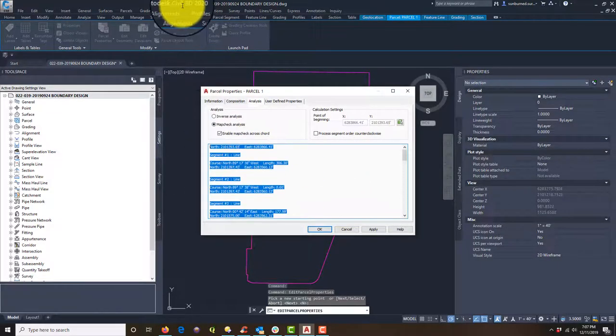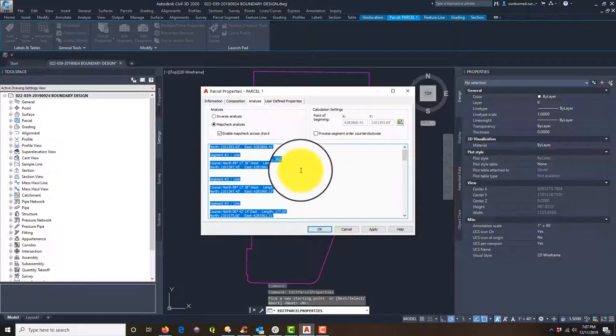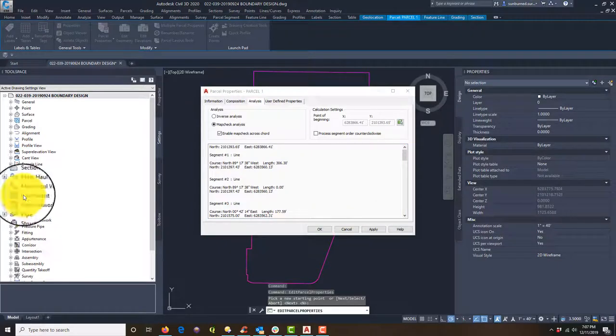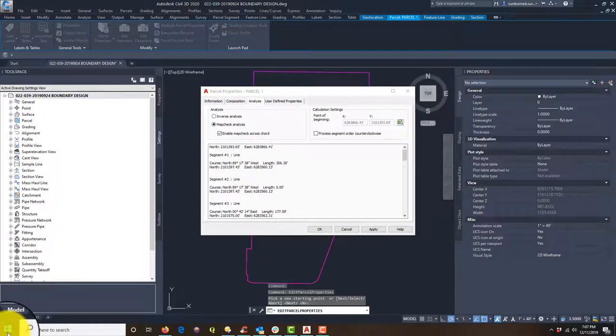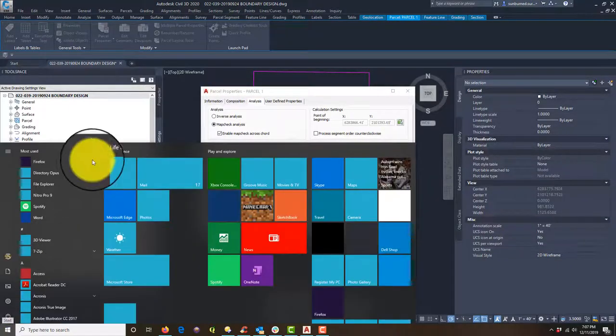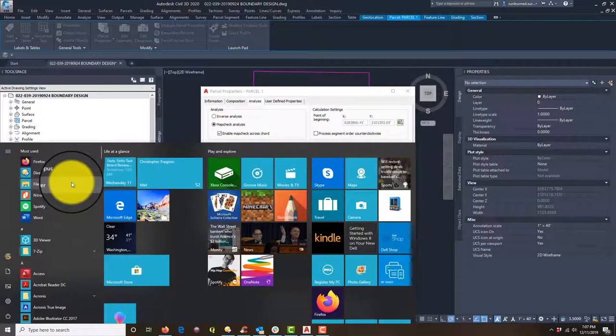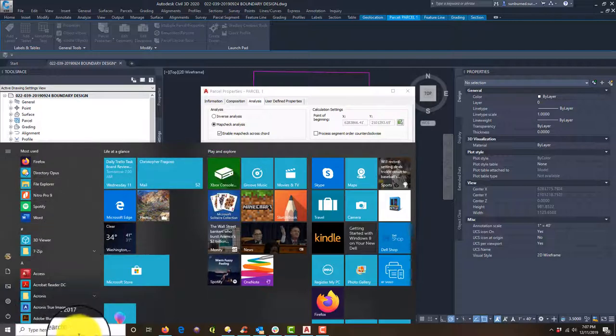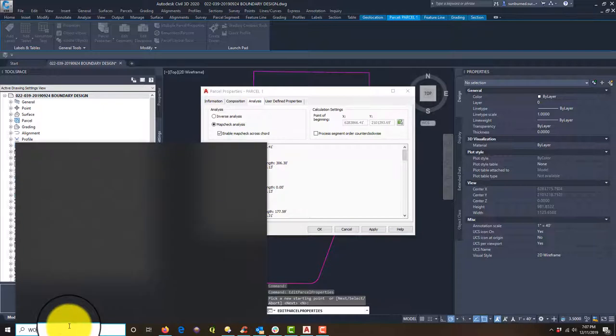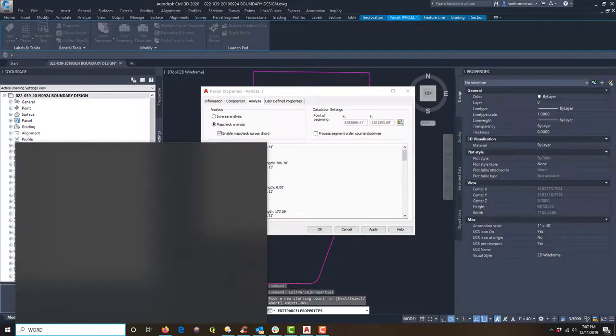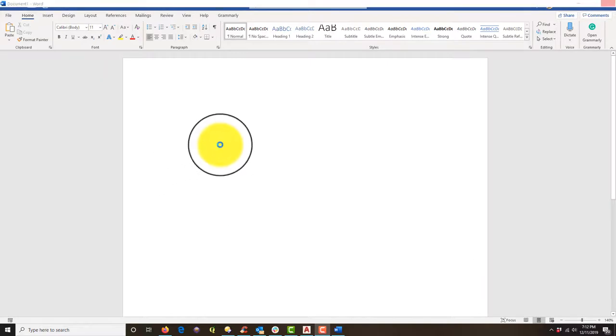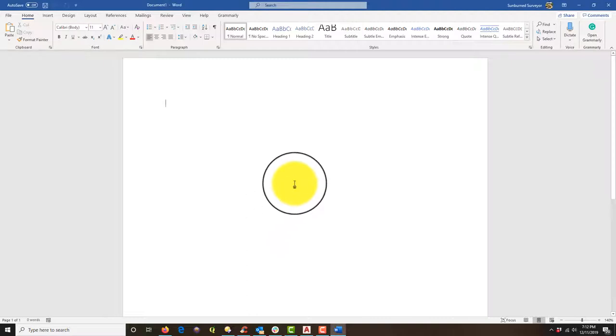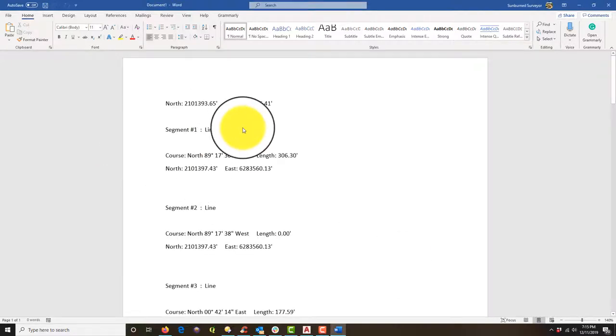So all we want to do now is select that text and copy it. And I am going to pull up Microsoft Word. All right, guys. So I've got Microsoft Word pulling up here. And what we're going to do is we're going to just paste in that text that we got from the parcel properties dialog.